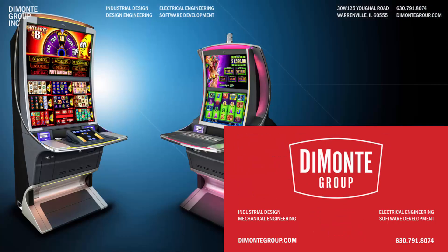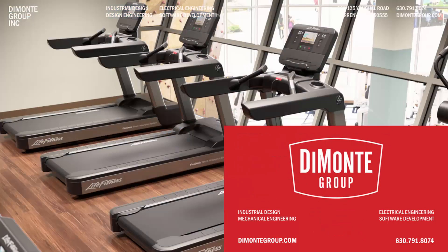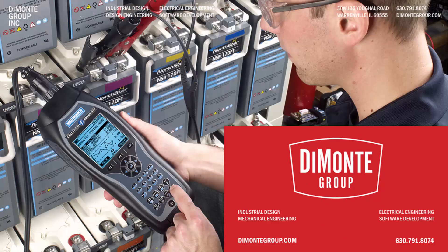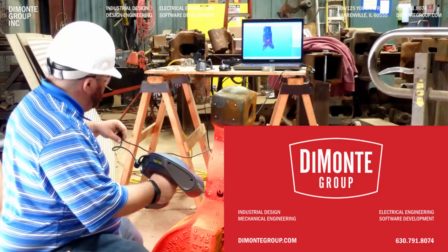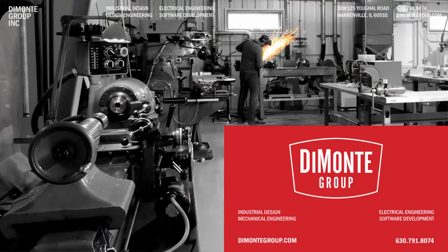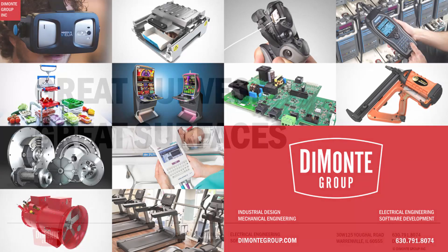Located just outside Chicago, Illinois, the DeMonte Group is a full-service product development consultancy offering industrial design, design engineering, electrical engineering, and software development services.